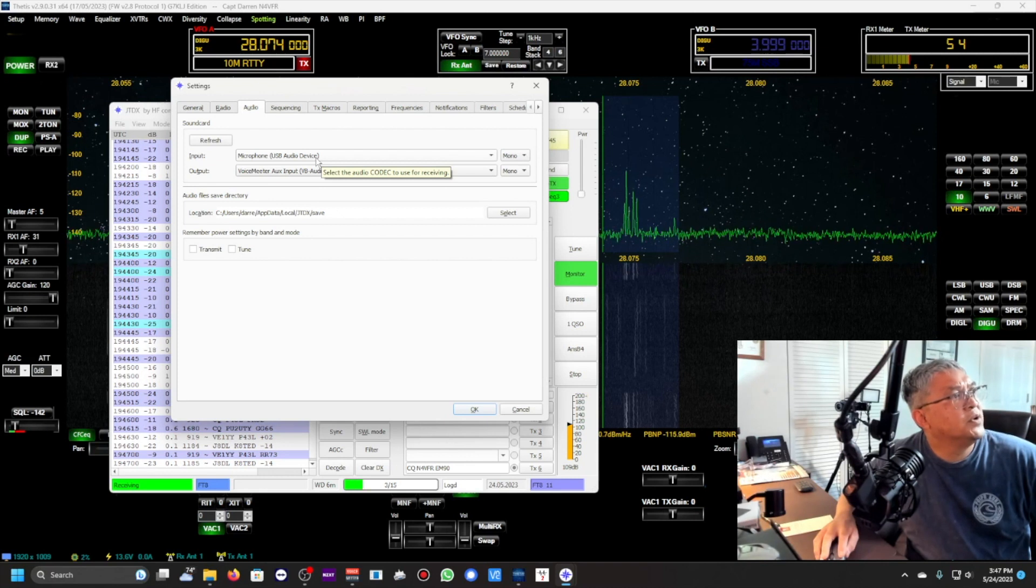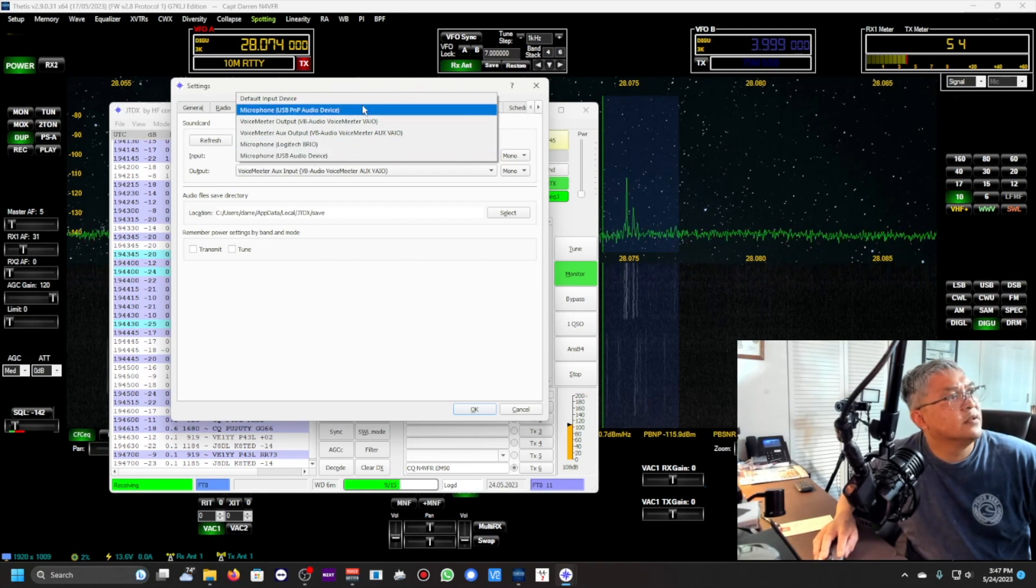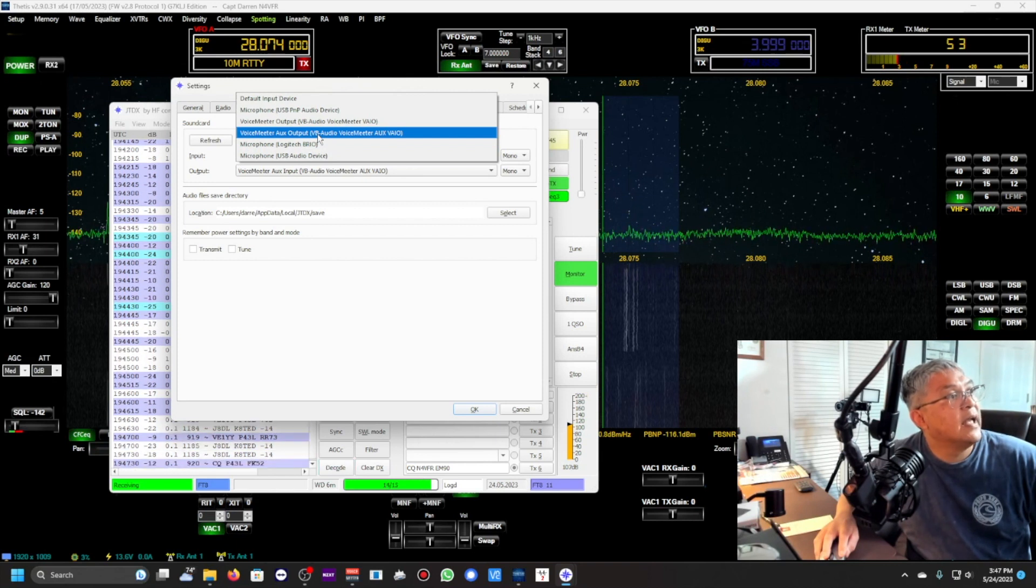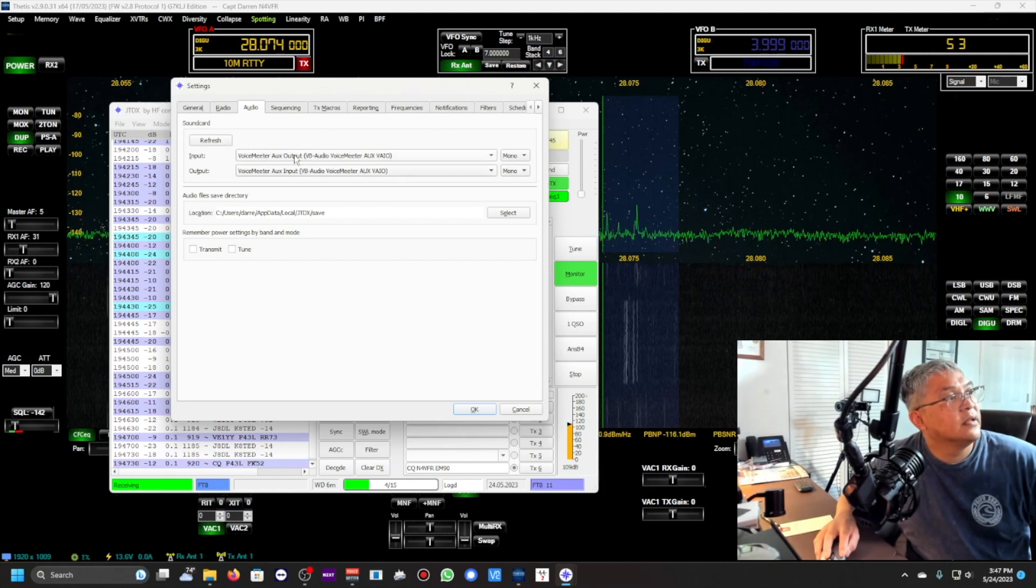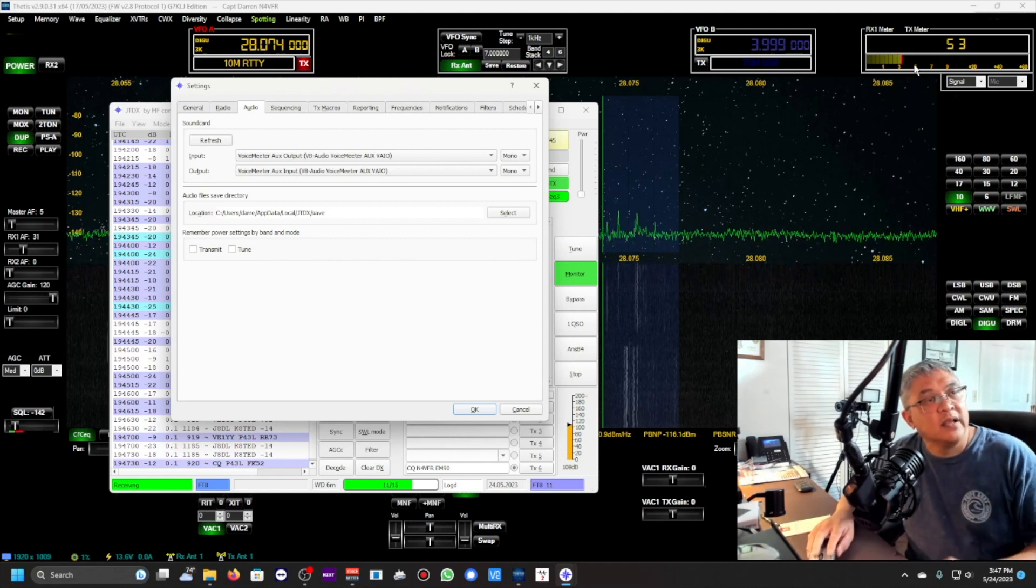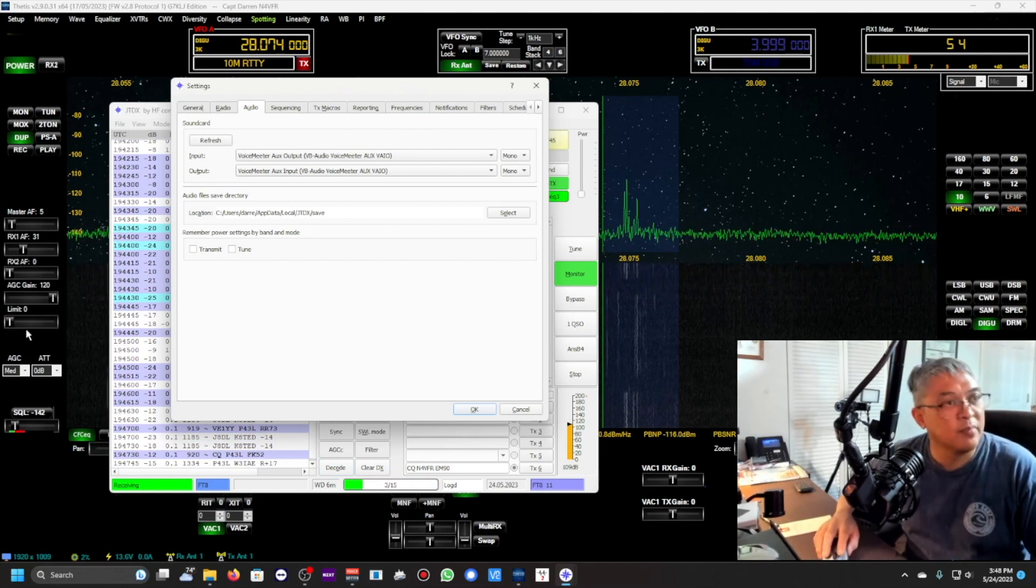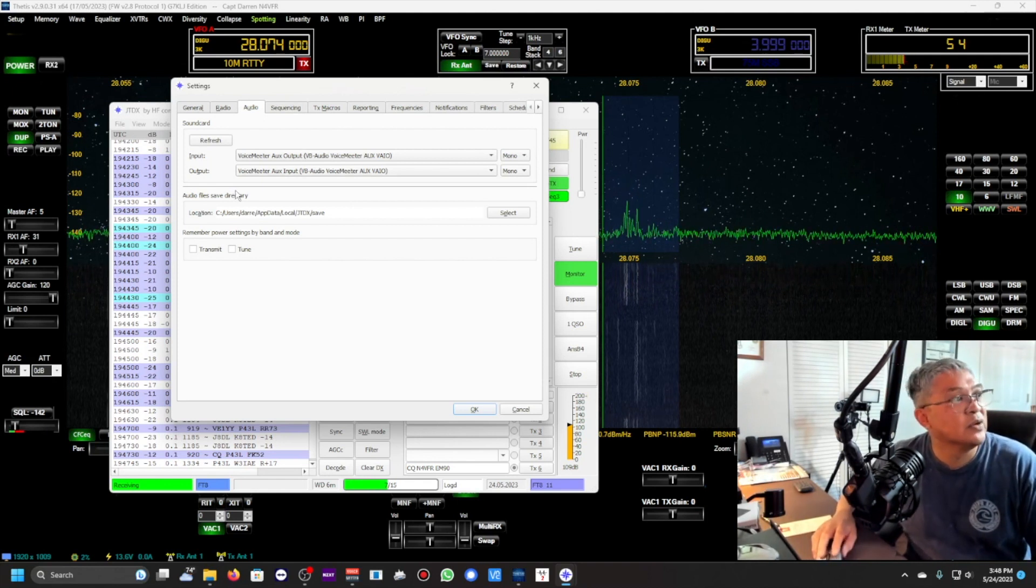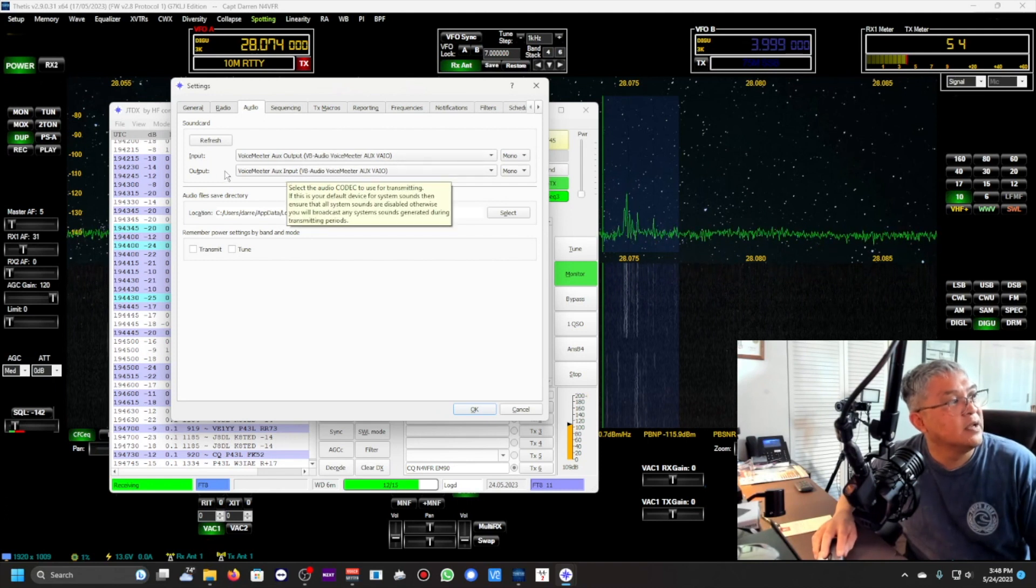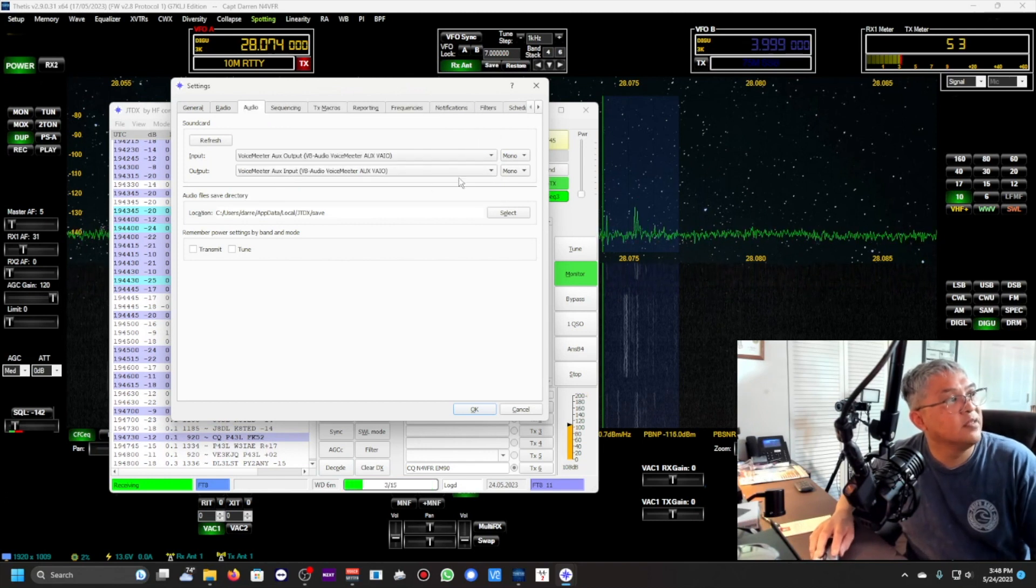Now here's important: Audio. The input audio you want to use is VoiceMeter Auxiliary Out. That was the input. That's why when I was transmitting you saw the mic meter and my voice was going out over the air but with zero power out. VoiceMeter Aux Output and then for the output it's VoiceMeter Aux Input. Everything is mono.